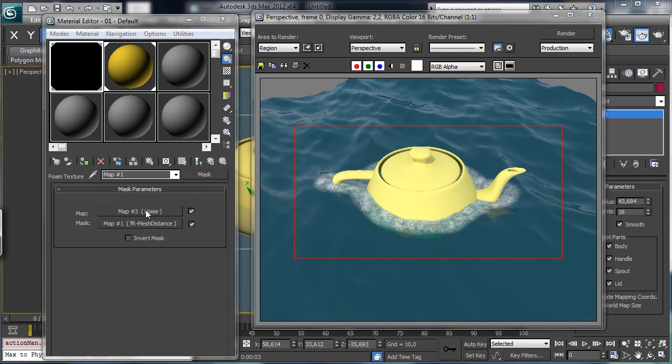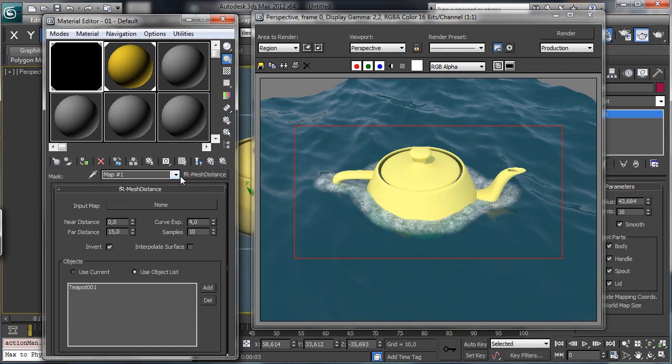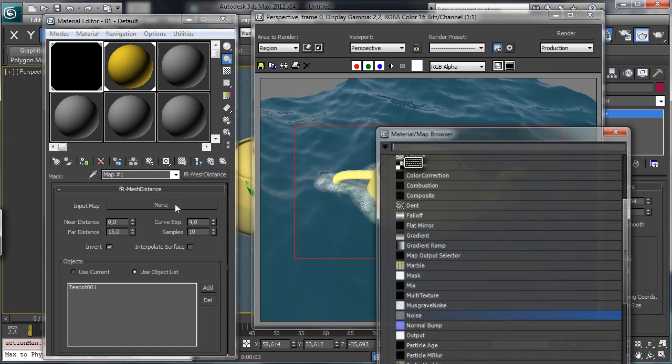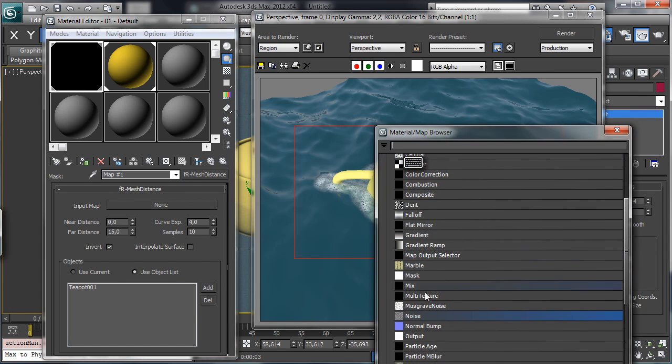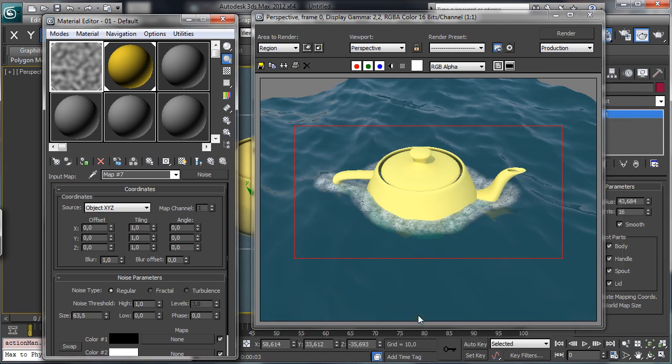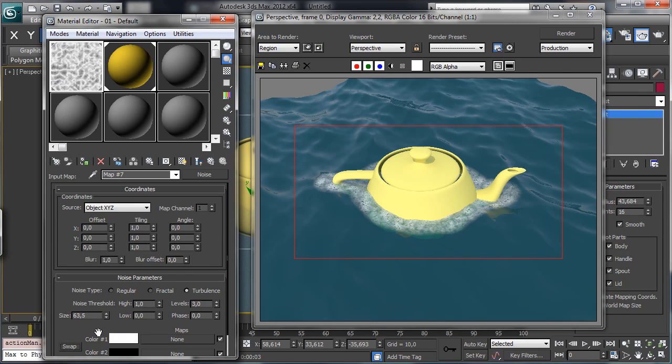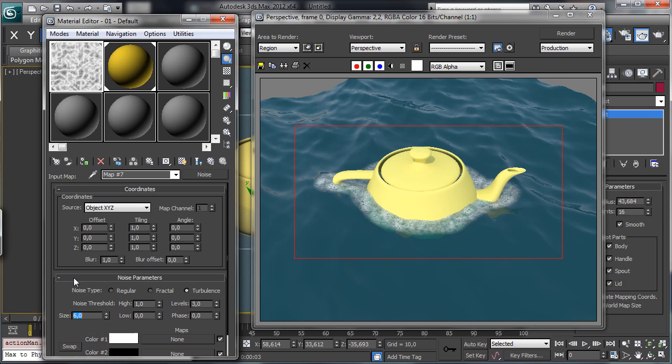So we can, for example, go there inside the mesh distance, and we can use an input map. Let's remove for the moment the map, and there we can use a noise. And let's go maybe for turbulence, and let's go for a swap, and let's see with a low scale what we have. Let's try with 6.